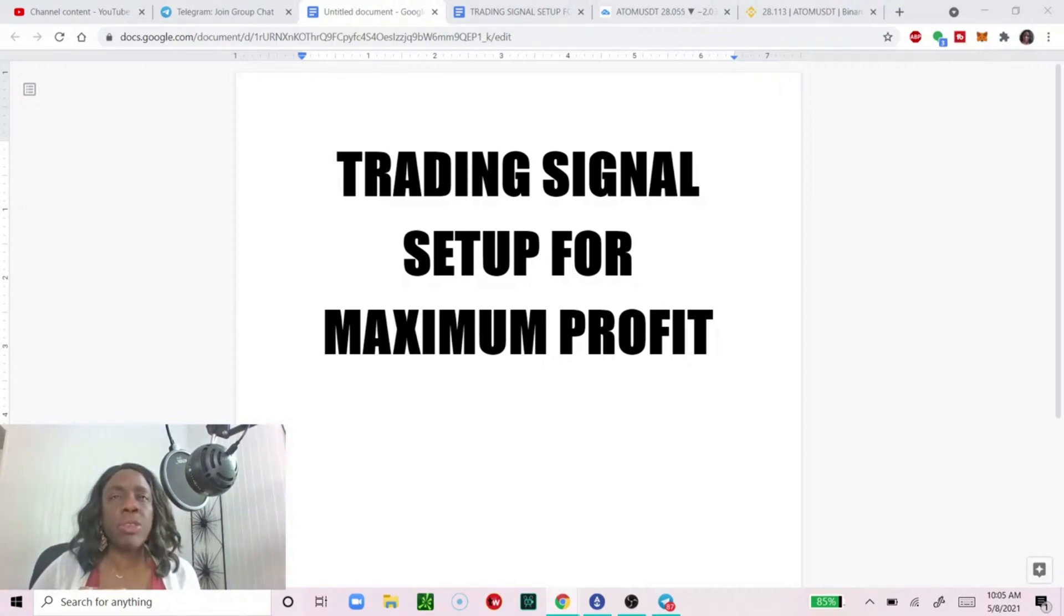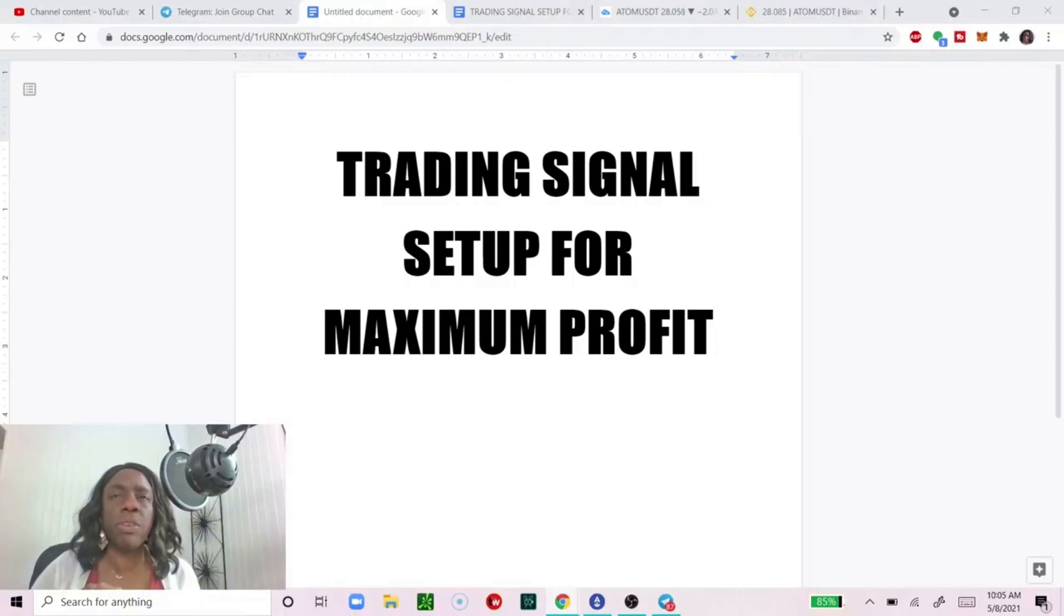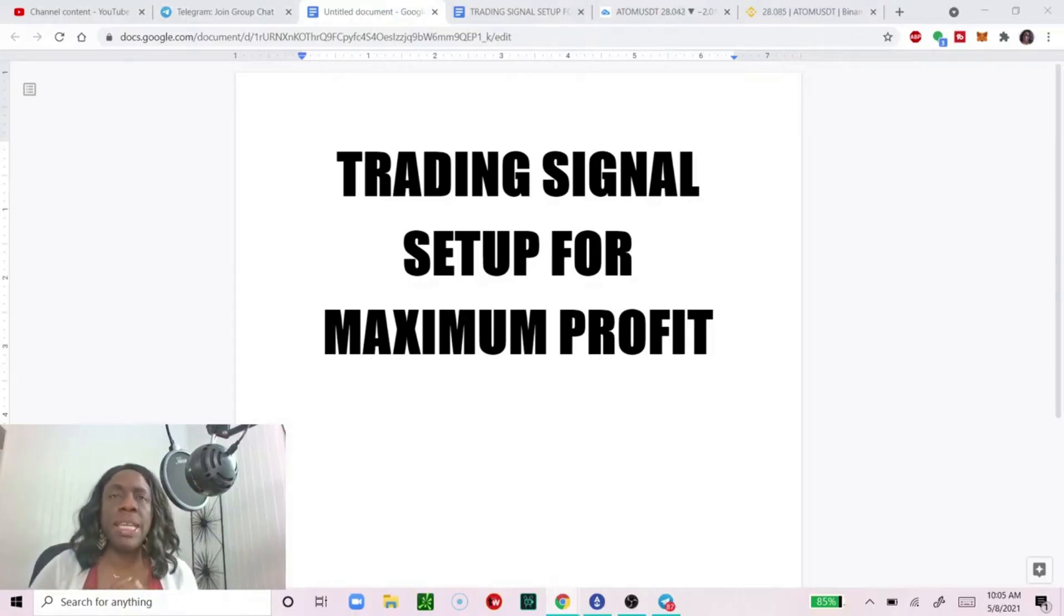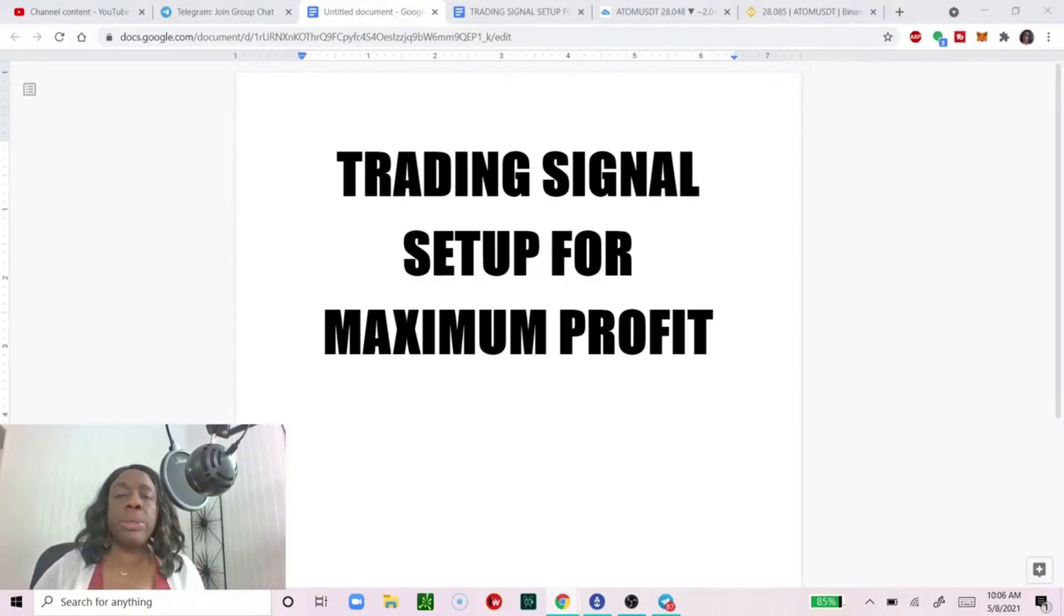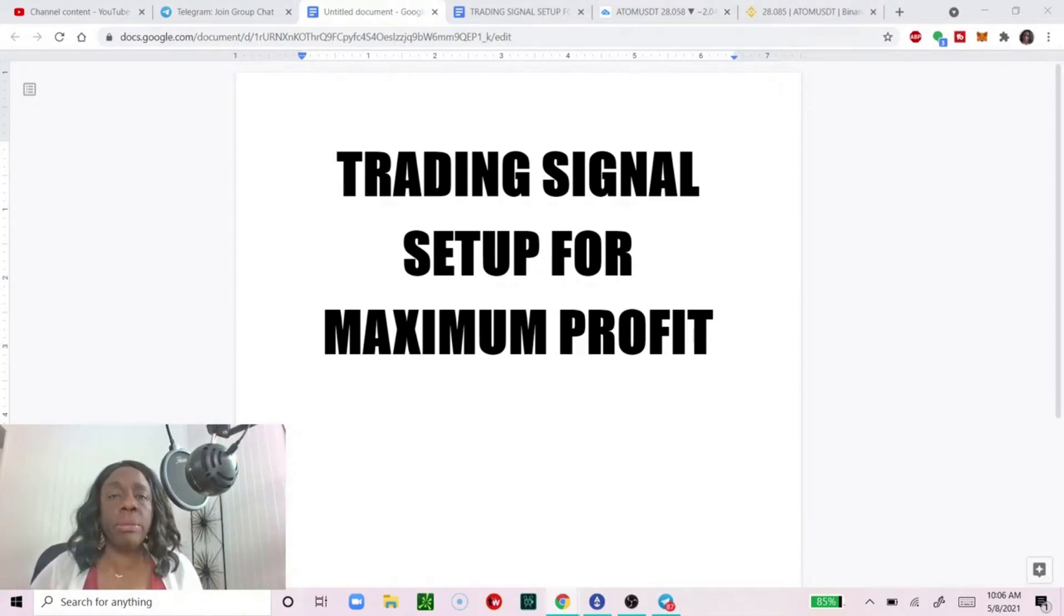As a day trader you need to be able to confirm the signals. If you can't confirm the signals, don't use them, don't get into the trade. It's not 100% guaranteed just because you get a trading signal. So what I want to do is start with a particular trading signal.